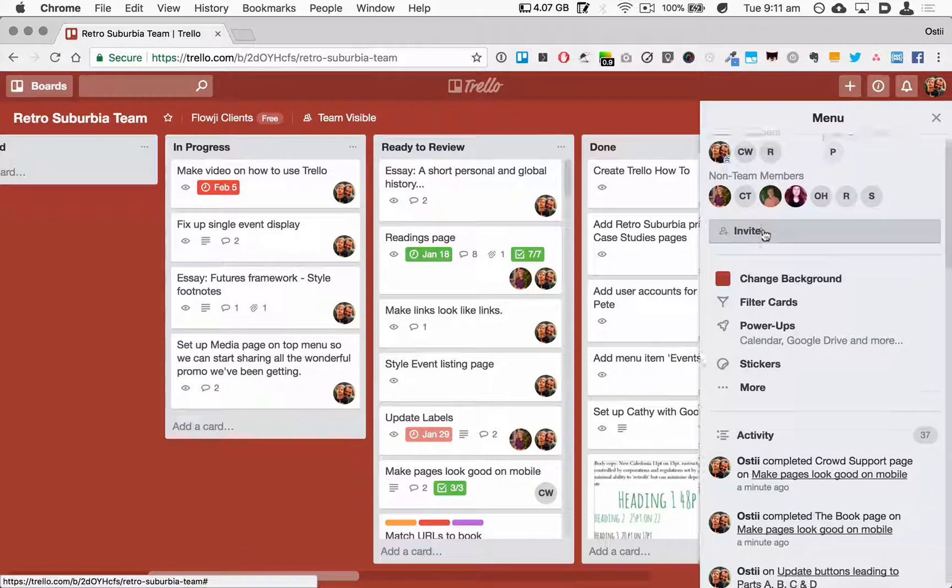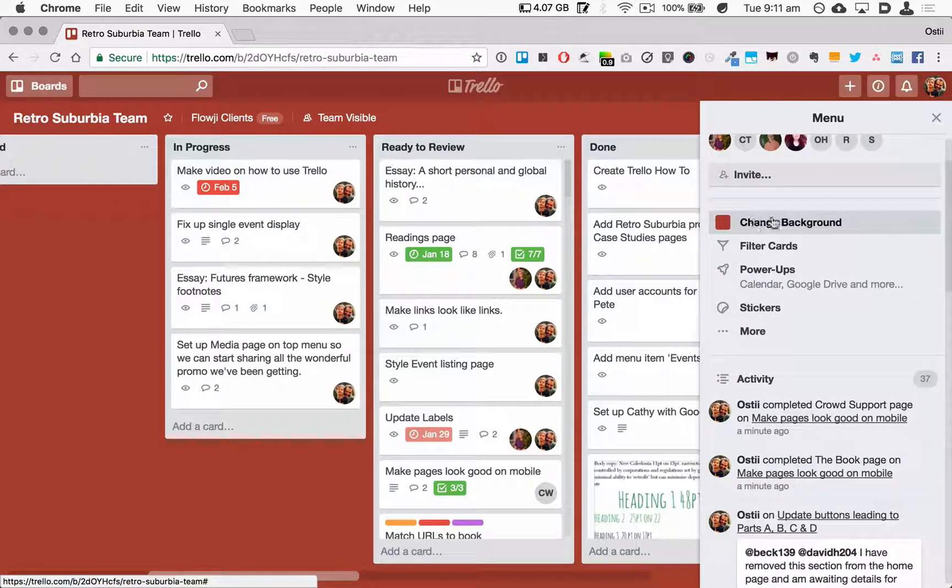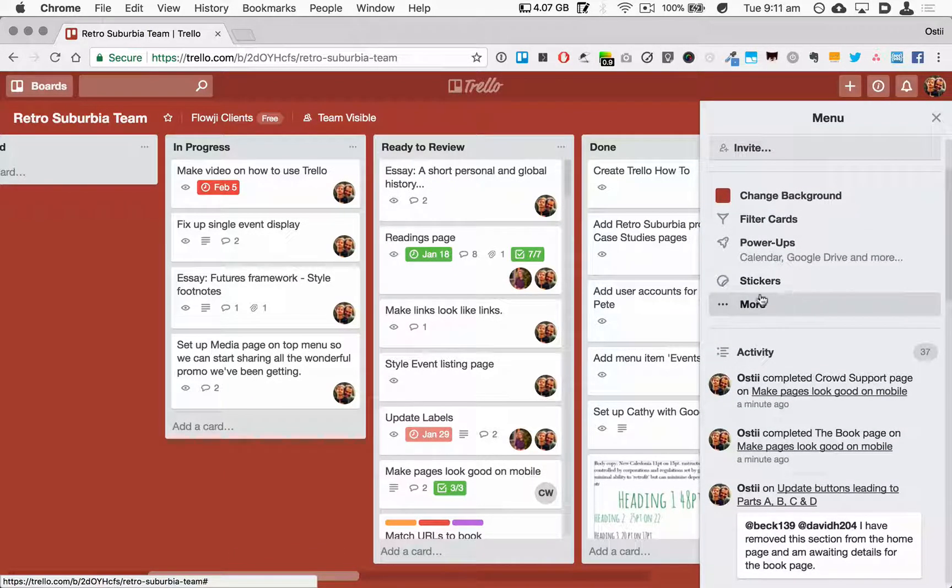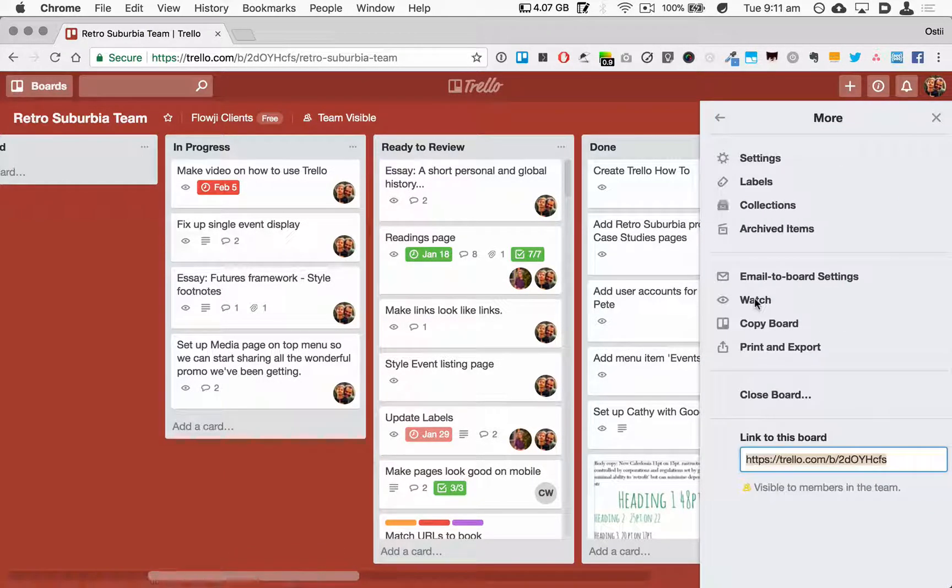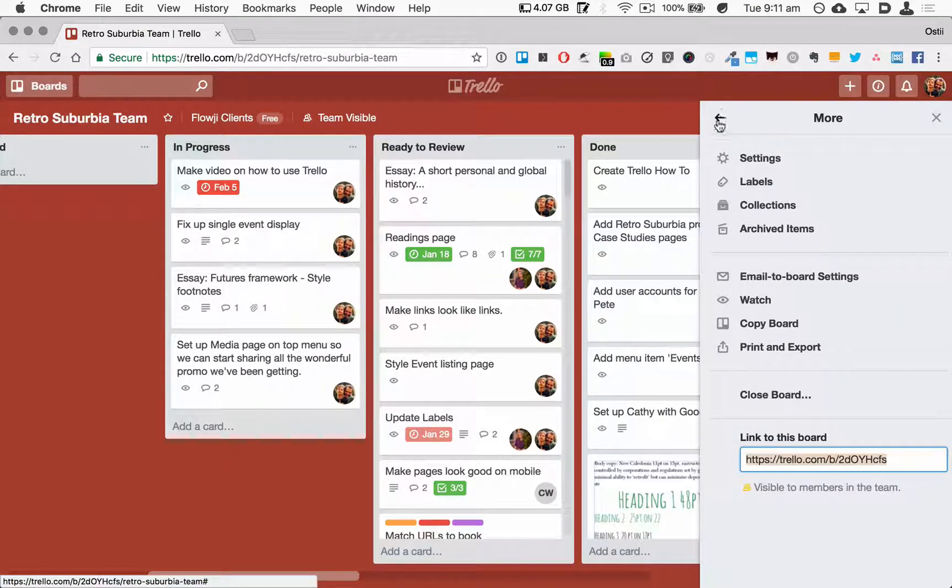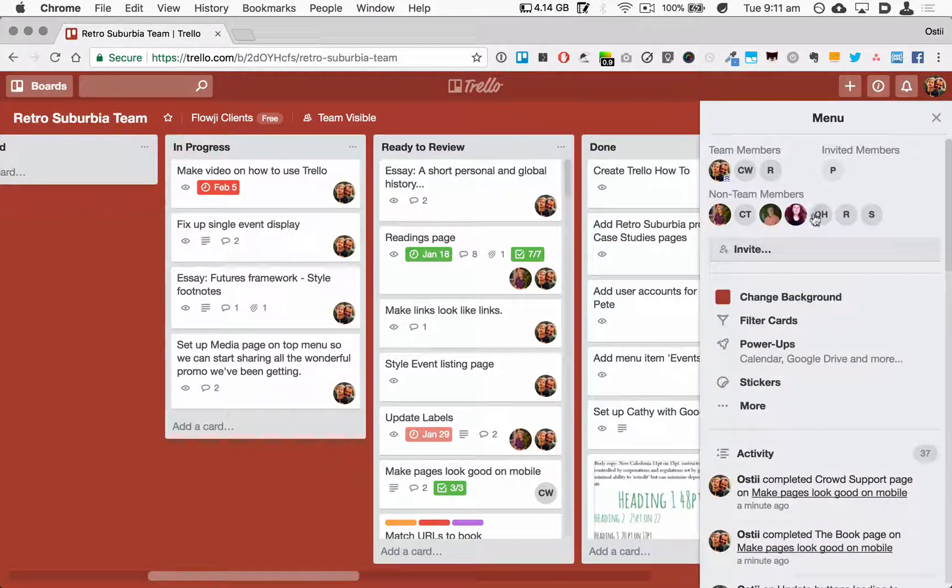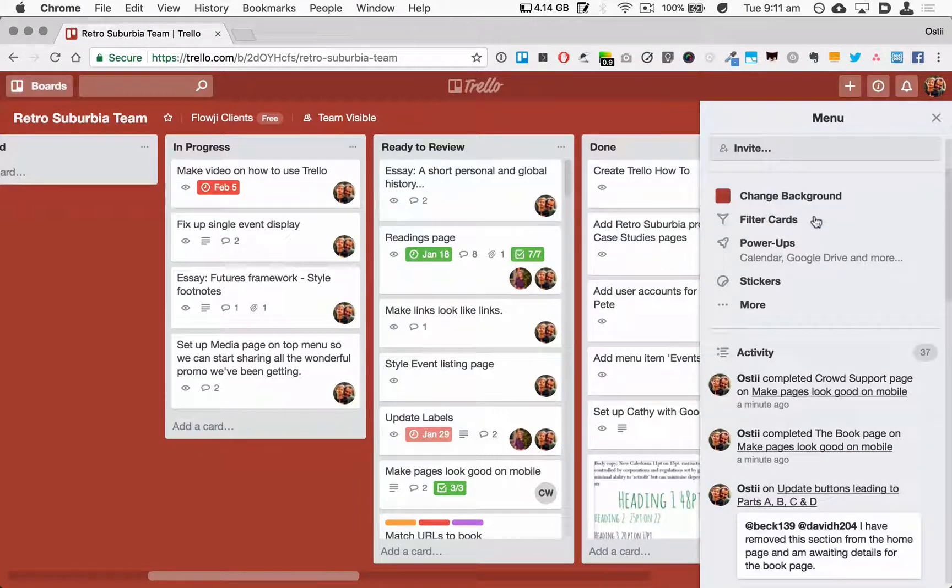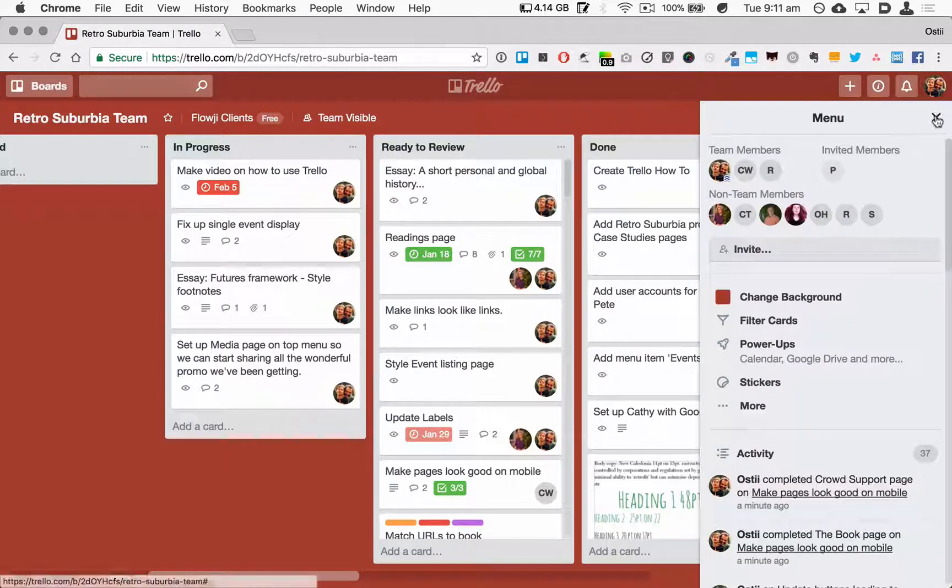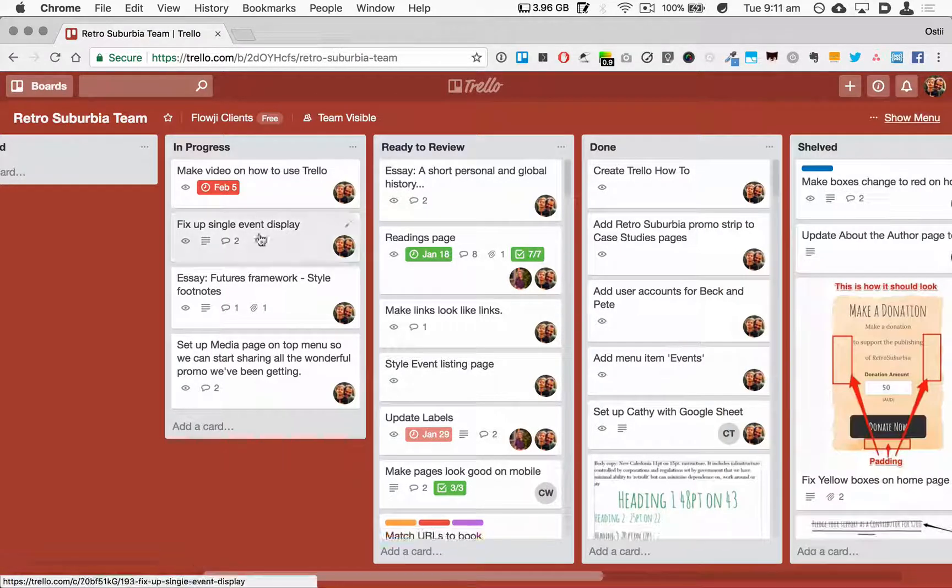Also here, if you scroll down the menu, you can see you've got the option to change backgrounds. Here in More, you've got settings, labels, all sorts of other things that I'll let you explore in your own time. But the main thing really is to be clear on how you move cards between the stages.